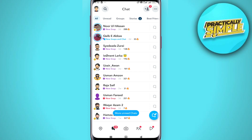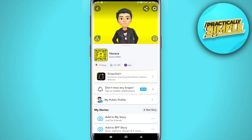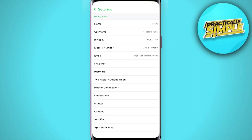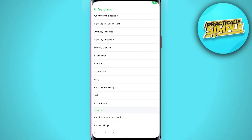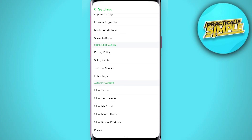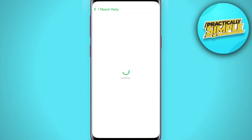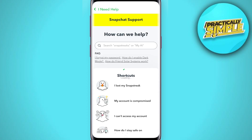Another way we can try to view deleted messages is to click on our profile in the top left corner, then go to the gear icon in the top right corner. After that we need to scroll down to find basically the support page.